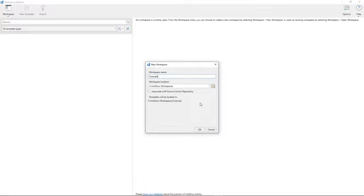We're not going to do that right now, but we will have a separate video that you can access discussing source control, how to set that up, how to use that with HotDocs workspaces. So for now, we're just going to leave this unchecked.